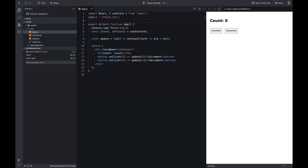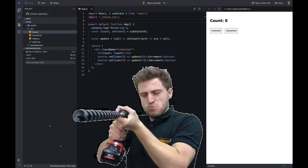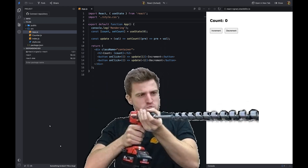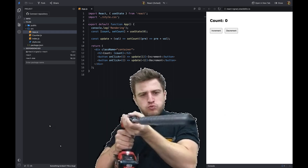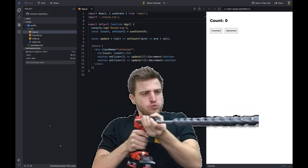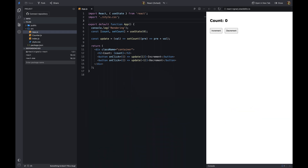Let's get started. If you've worked with React, you know that if we want to pass data from one component to another, we have to do prop drilling, or use a state management library like Redux, or use the React Context API. This adds a lot of complexity to the application.